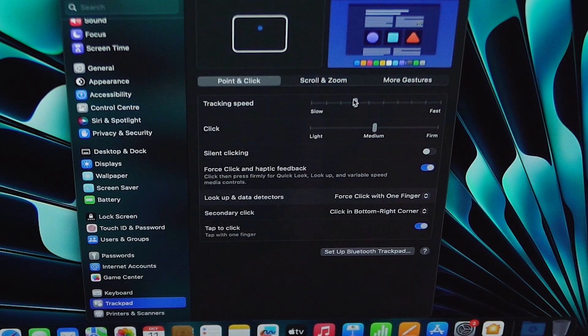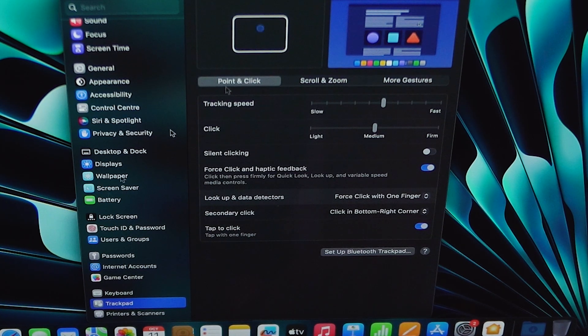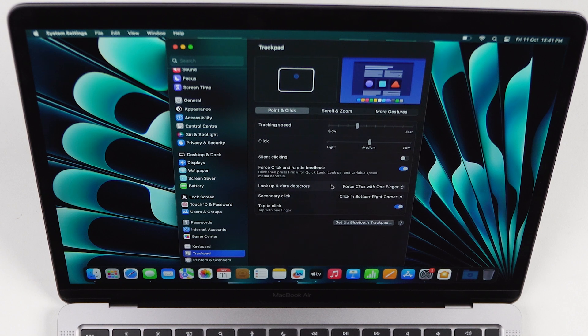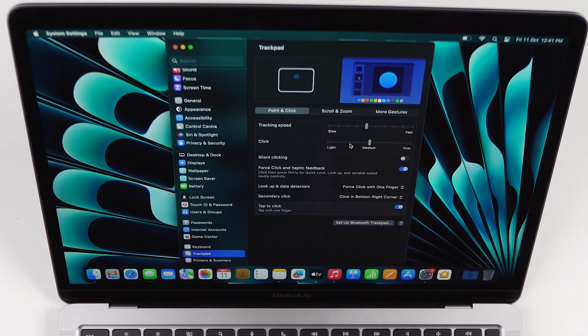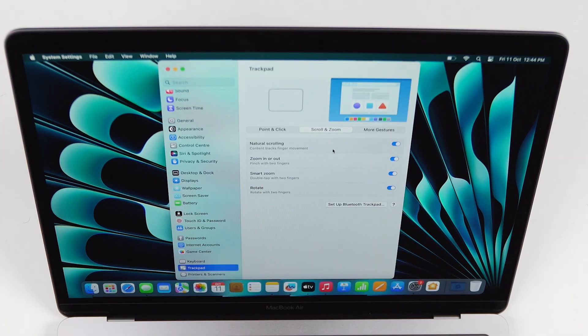To make it work exactly like a Windows click, click on secondary click and select 'Click in Bottom Right Corner' — this way you can use right and left clicks just like on a Windows laptop or a mouse. Next, adjust the trackpad tracking speed like a DPI adjustment. You can also adjust the amount of force needed to click the trackpad — I usually keep this set to medium. From here you can adjust scrolling, zooming, and smart zoom.